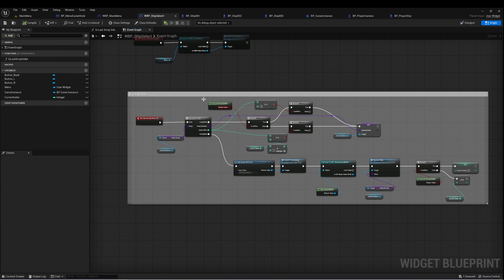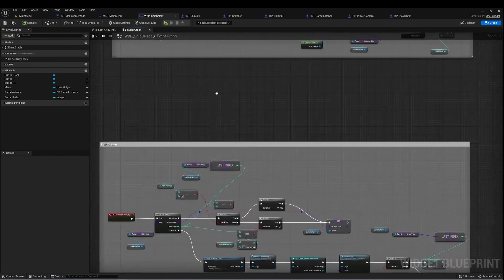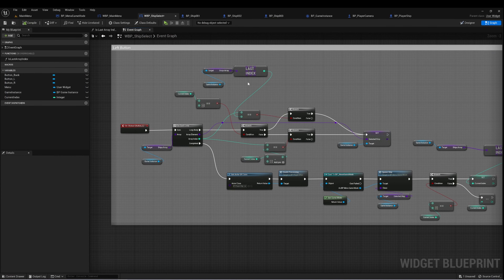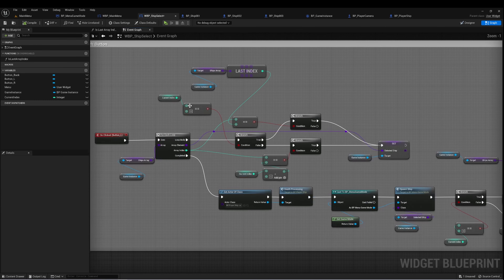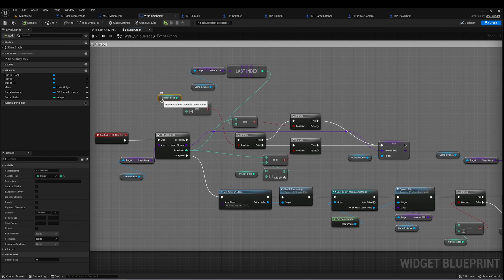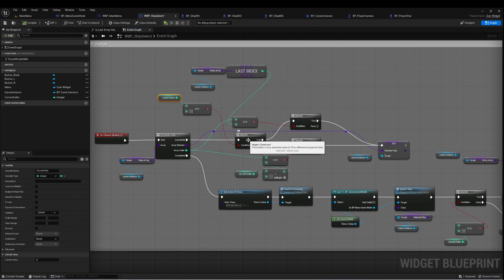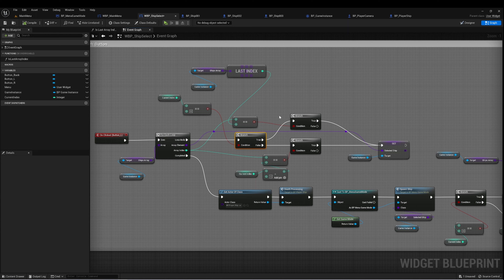The left button is mostly the same, but it's the opposite — we're going in the opposite direction. The first thing we want to do is check if current index is zero.